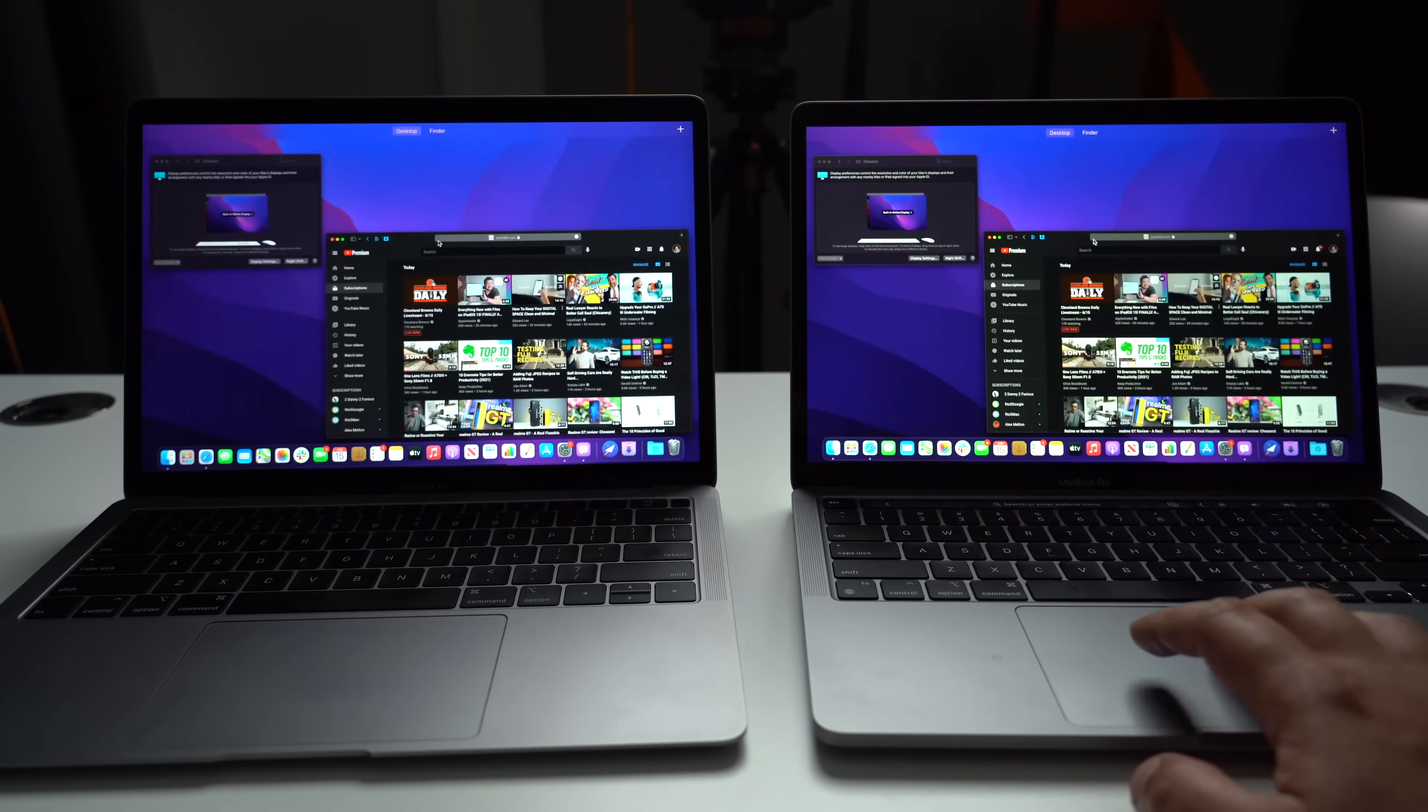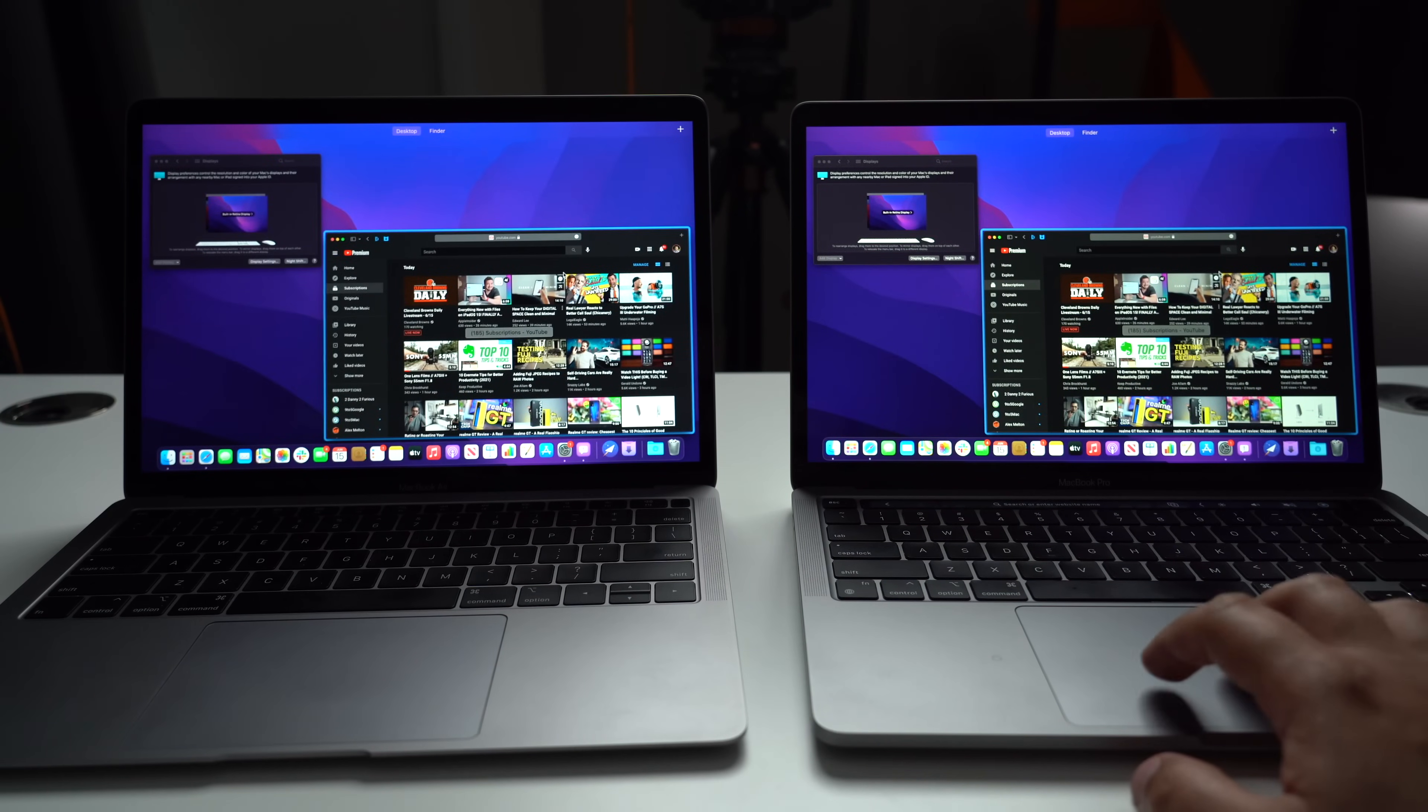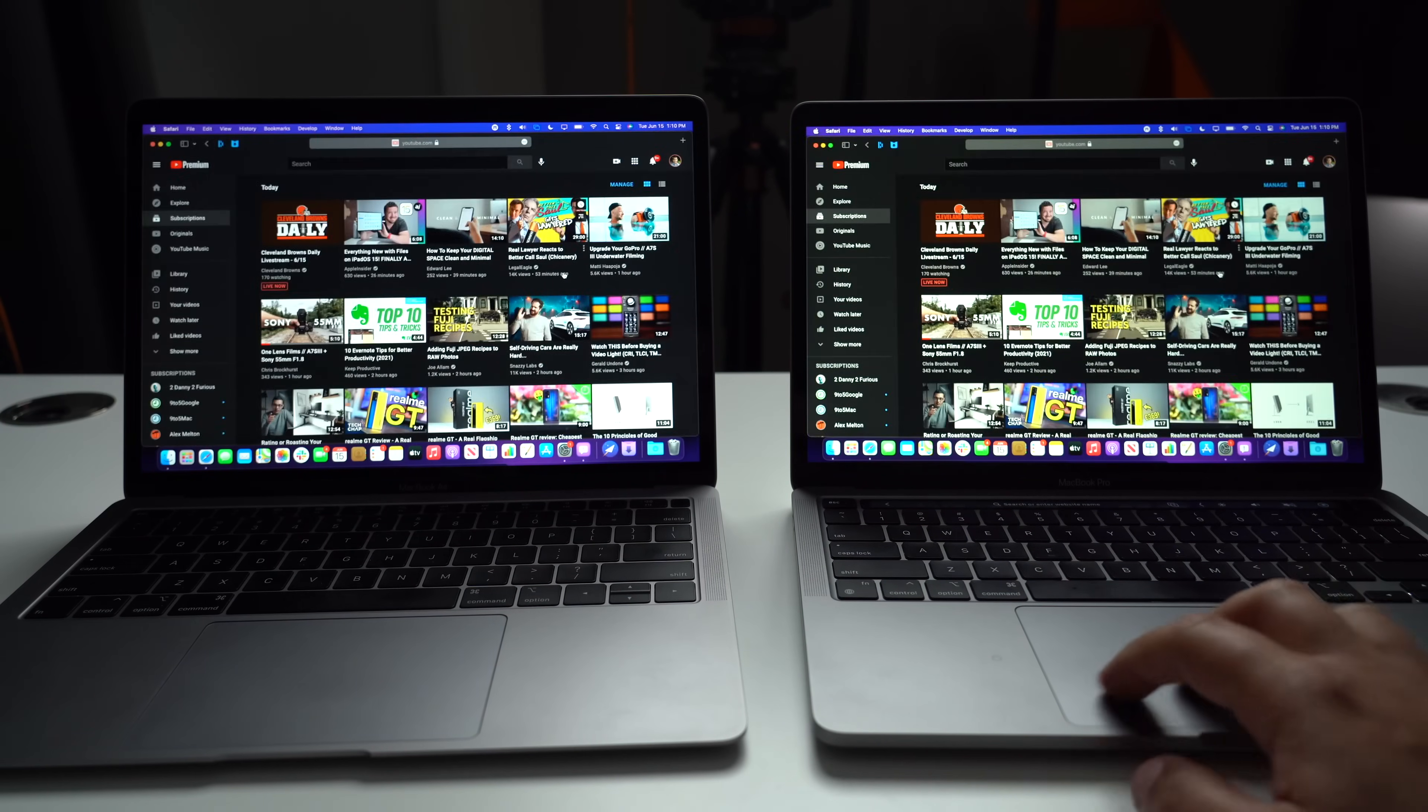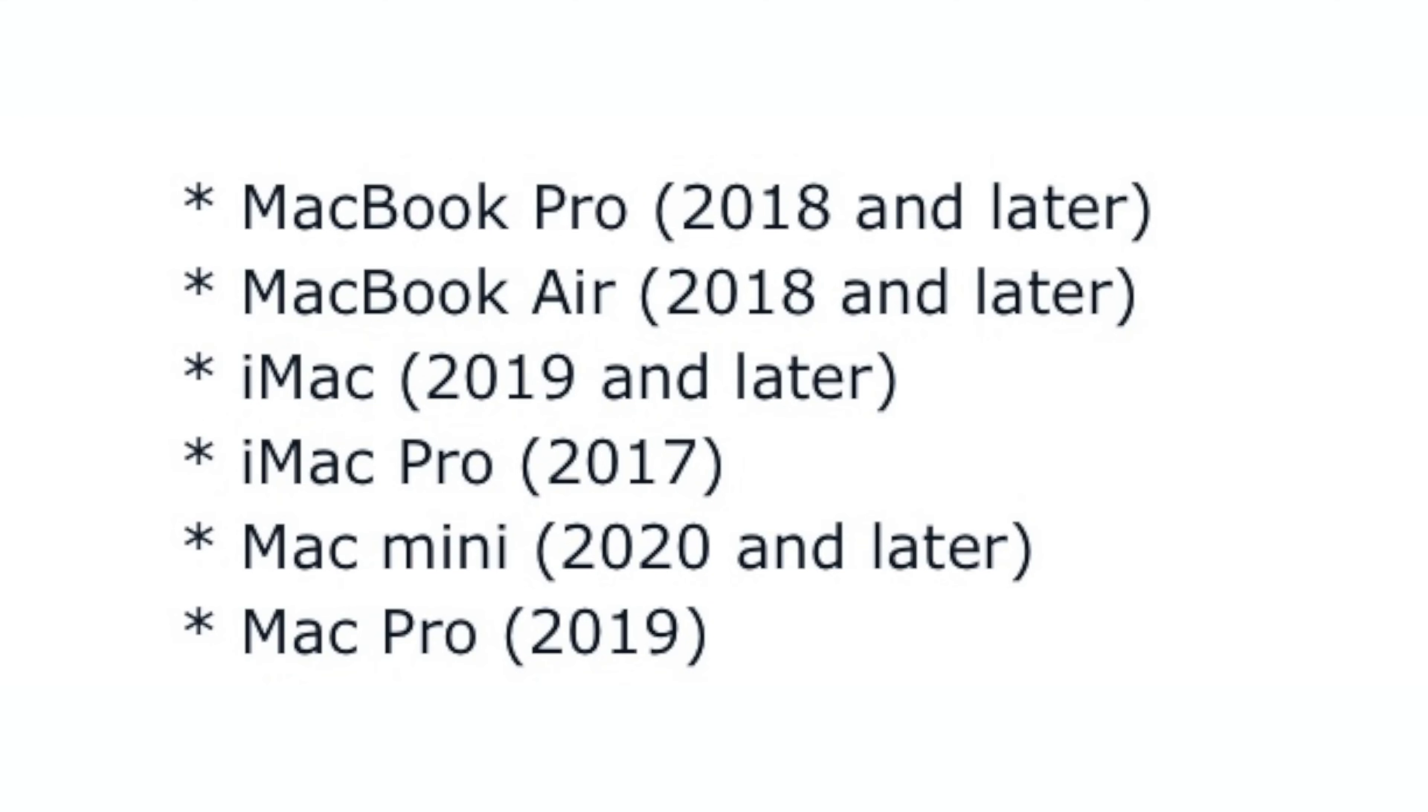Now, the list of compatible Macs is short. Basically, anything 2018 or later for MacBook Pro and Air, and 2019 or later for iMac and iMac Pro as well as Mac Pro, and Mac Mini users will need to have a 2020 model.